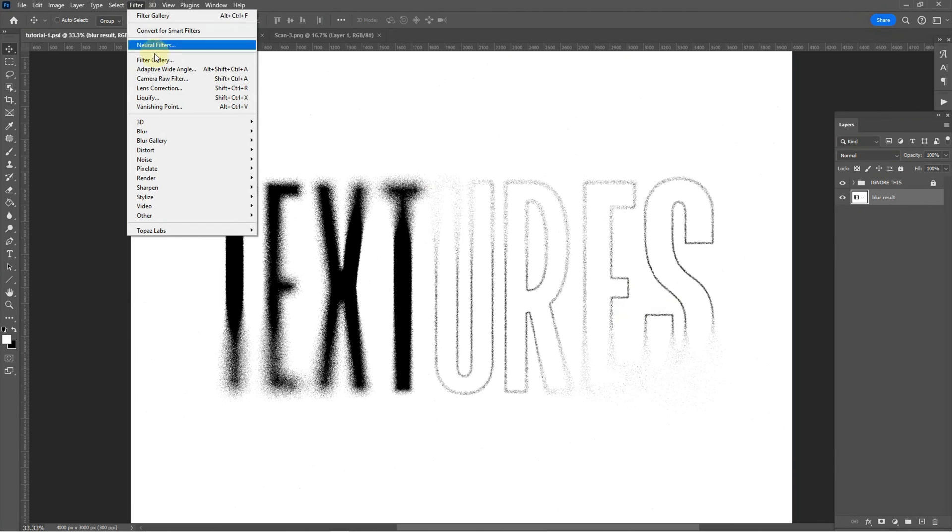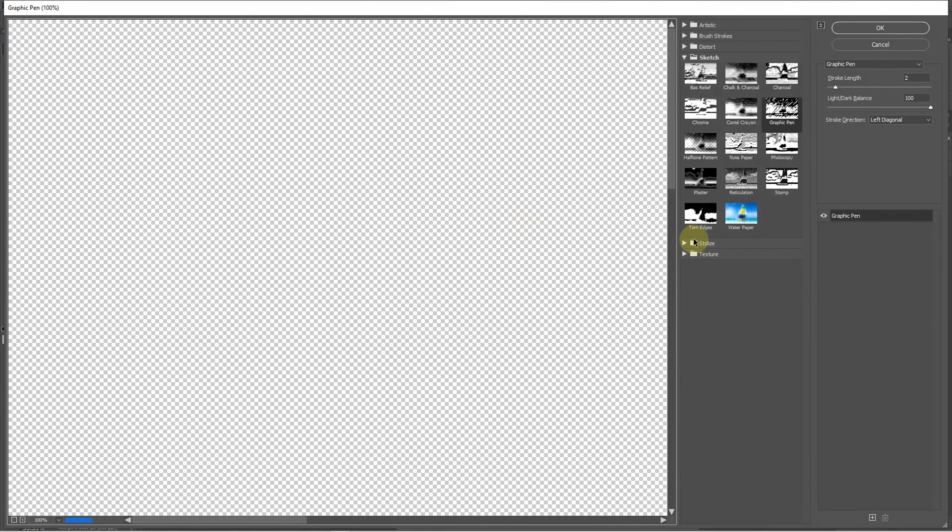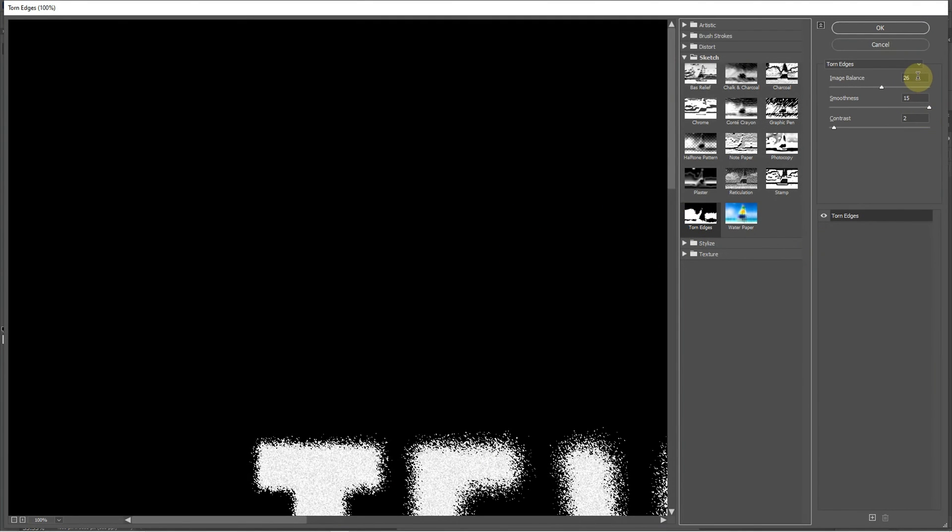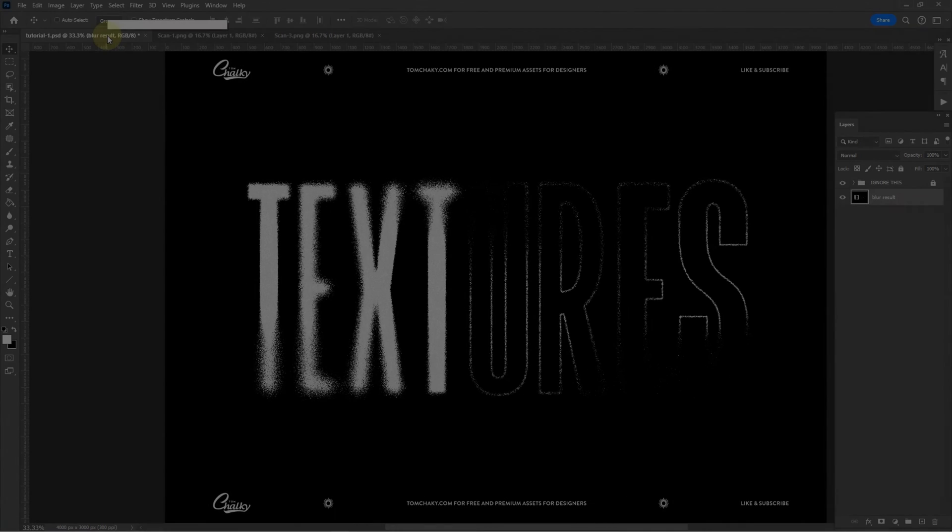We're going to go back into filter gallery and this time we're going to select torn edges. Now these are the settings that I used. Again play around. Feel free to experiment. Click OK.